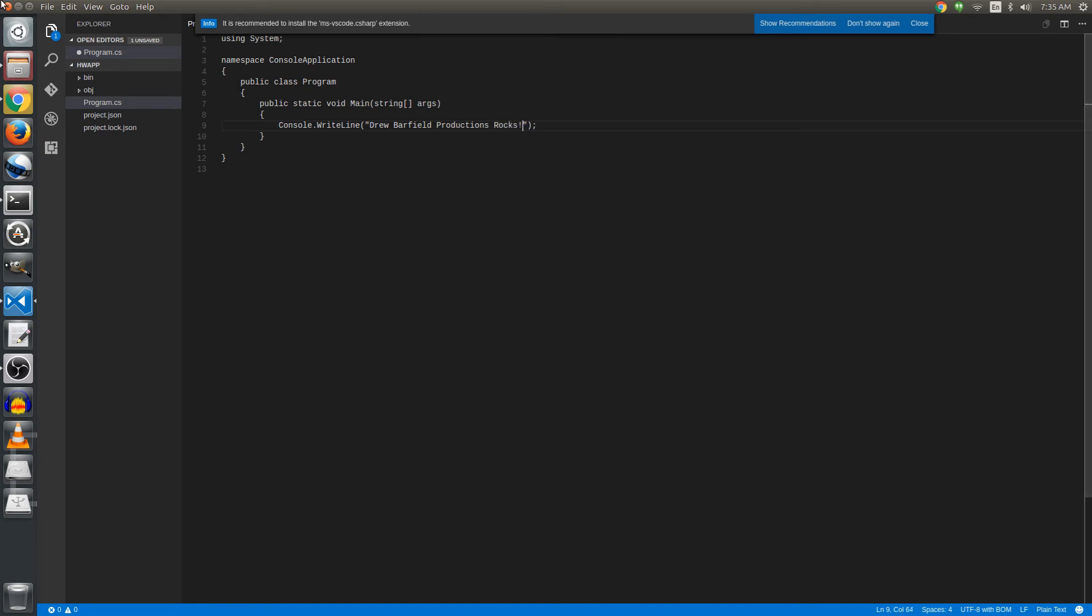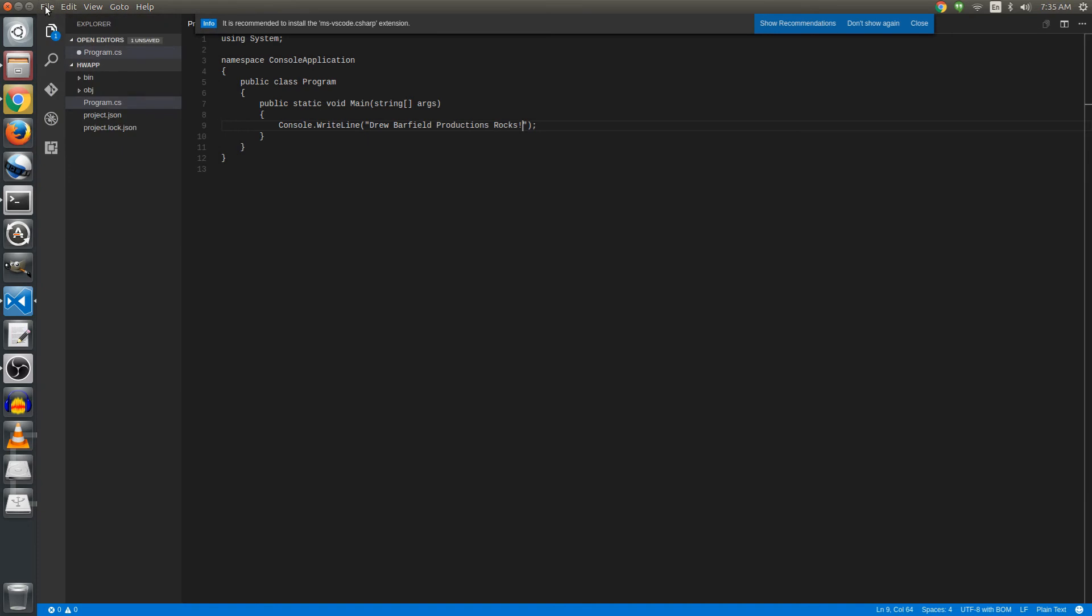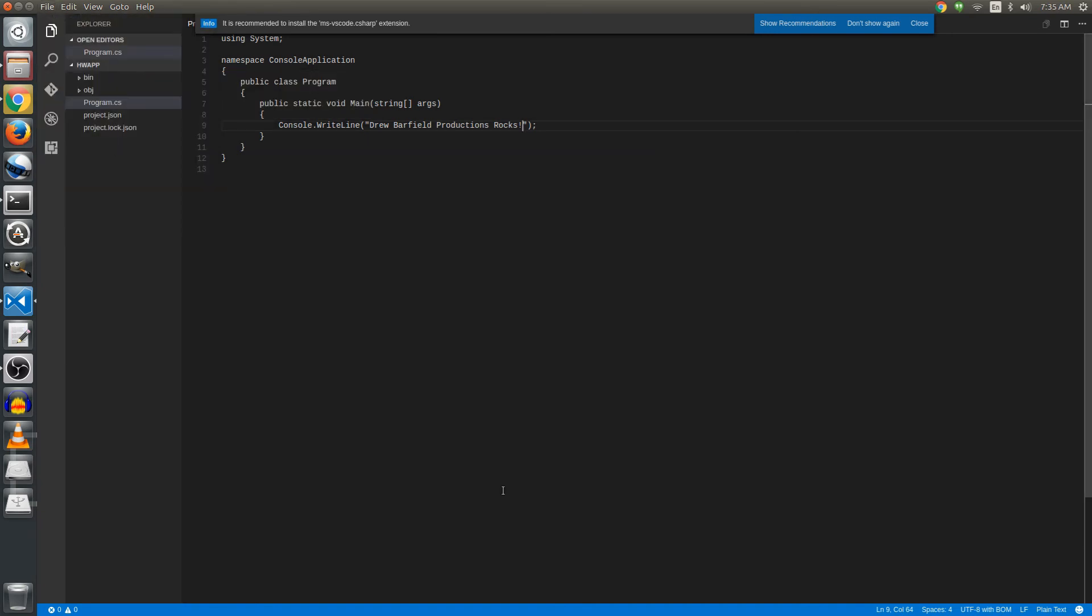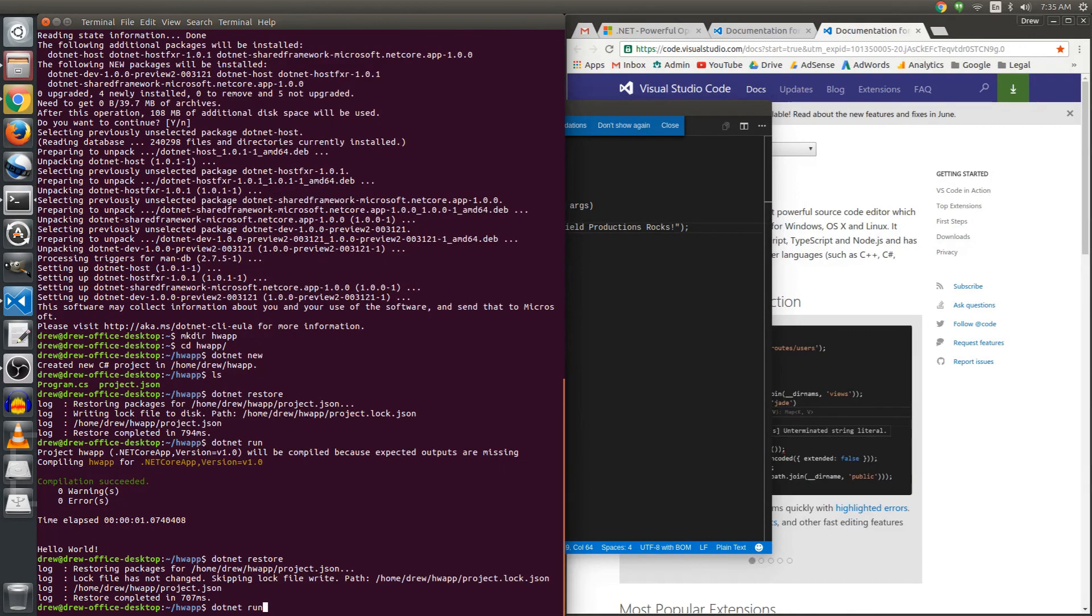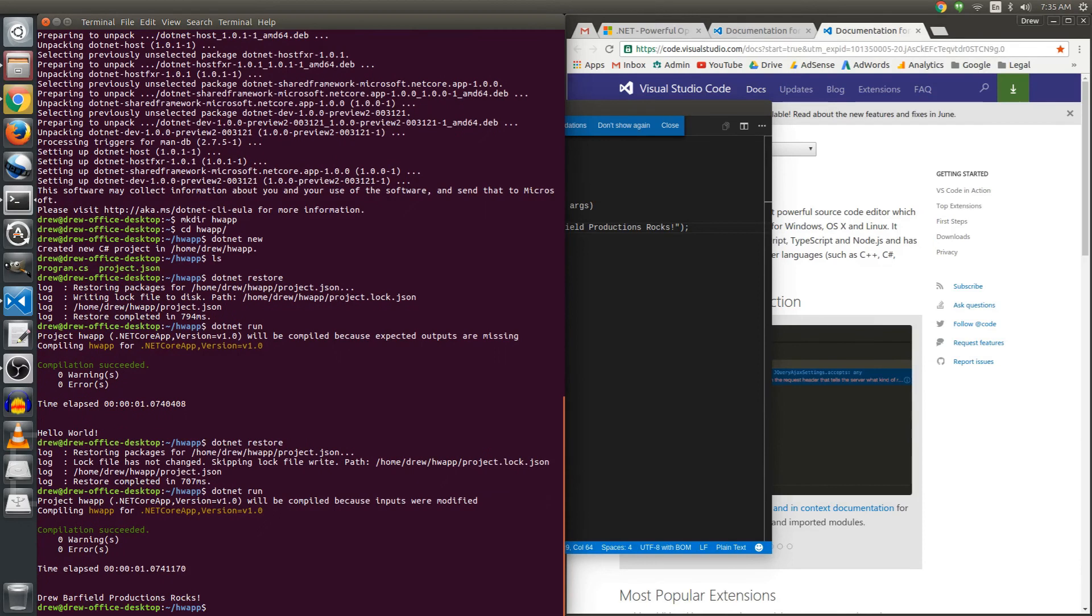And now we will have to go back to the, I'm going to click file and save. You can also use control-s to save. So I'm going to go back to the terminal. And now dotnet run again. Drew Barfield Productions rocks.